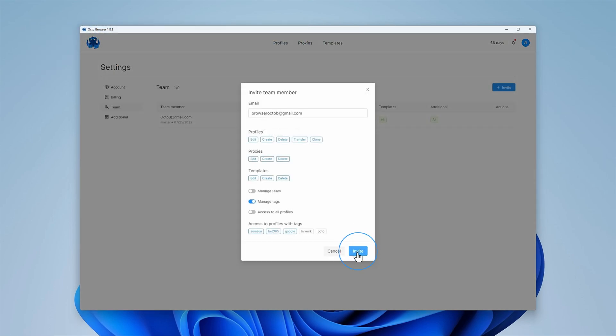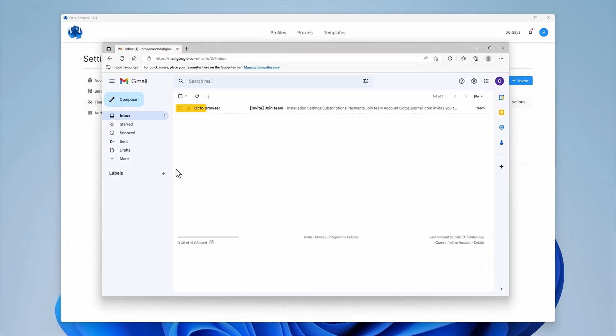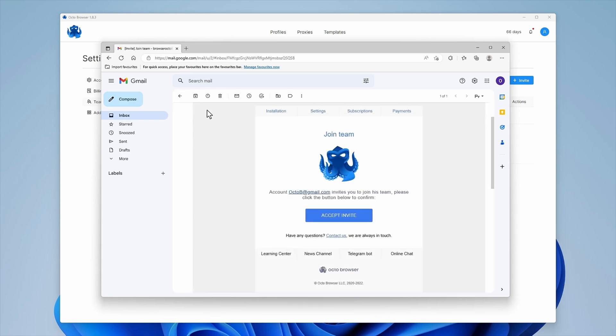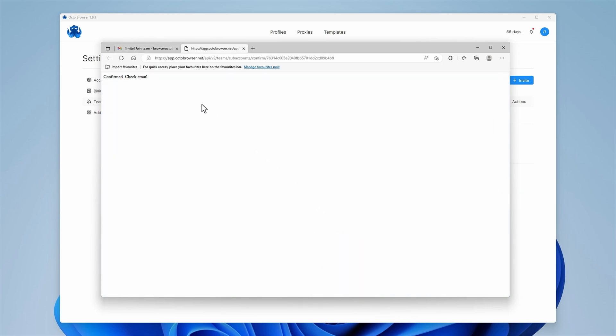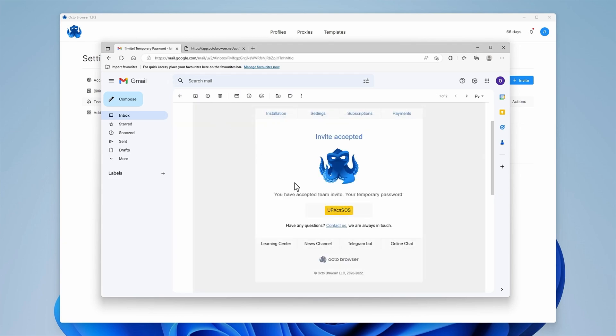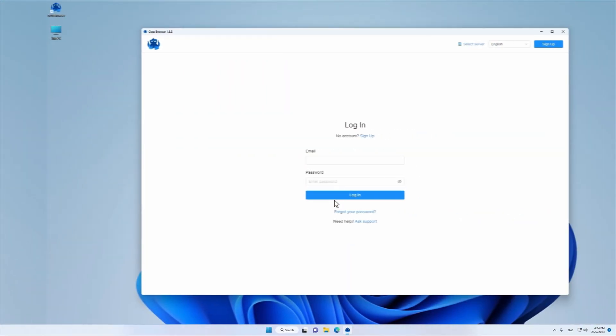Click Invite after setting the necessary access rights to a new team member. You will see the email addresses of people you have sent invites to in the window with the team members list. An email containing an activation link will be sent to the specified email address. After following the link, a new email containing a temporary password will be sent. These passwords can be changed later in the account settings.